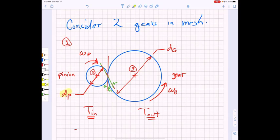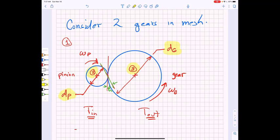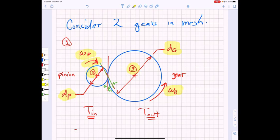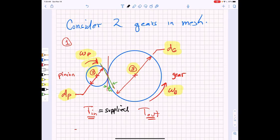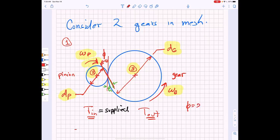I show here a pinion with a pitch diameter dp and a gear with pitch diameter dg. We call the pinion component two and the gear component three, usually because component one is either the frame or the power source used for input to the pinion. We imagine an angular velocity omega_p for the pinion spinning clockwise, which forces the gear to spin counterclockwise at omega_g. We have a supplied input torque related to a tooth force, and the tooth force occurs at a pressure angle phi — we usually have pressure angles of 20 degrees.